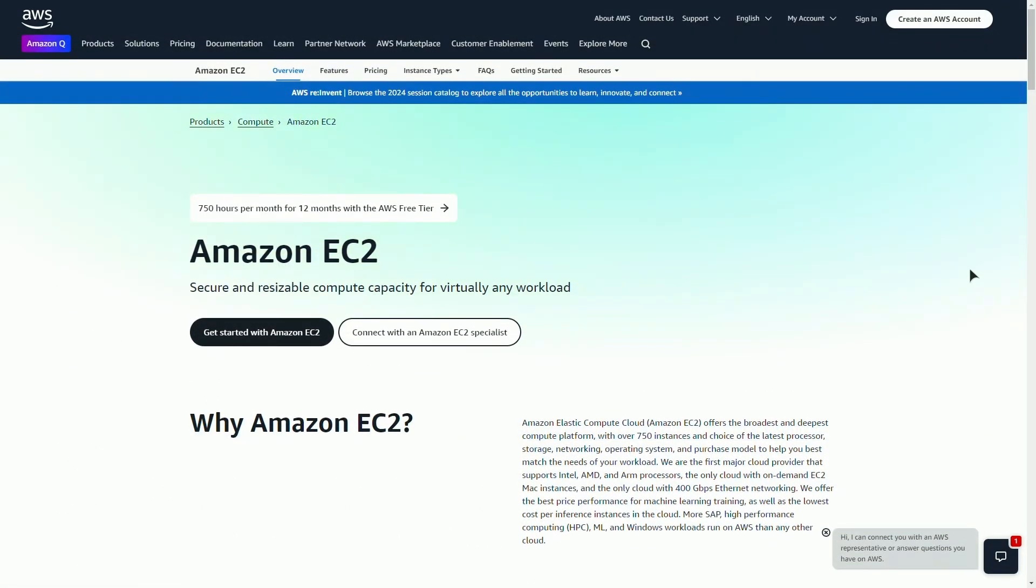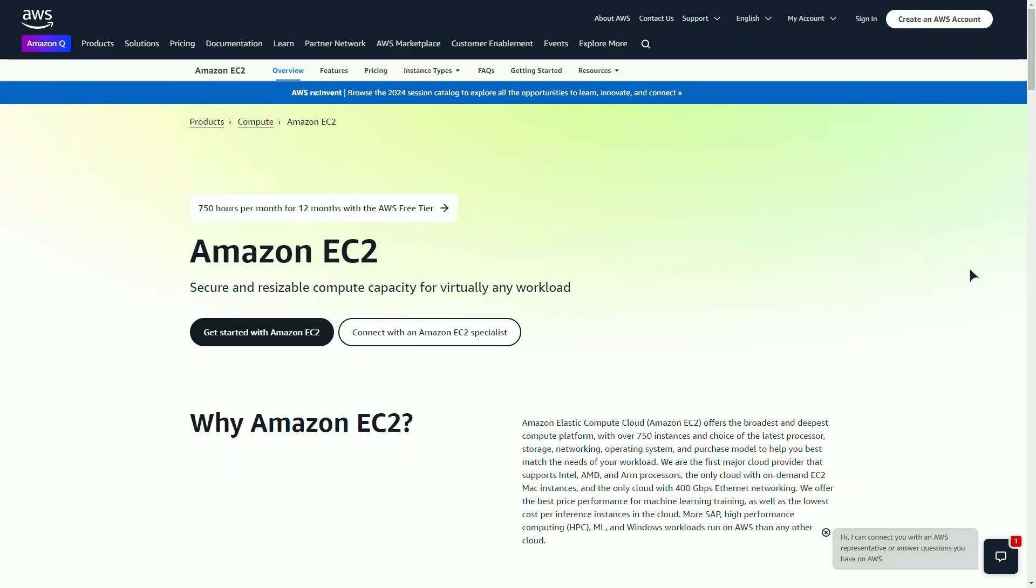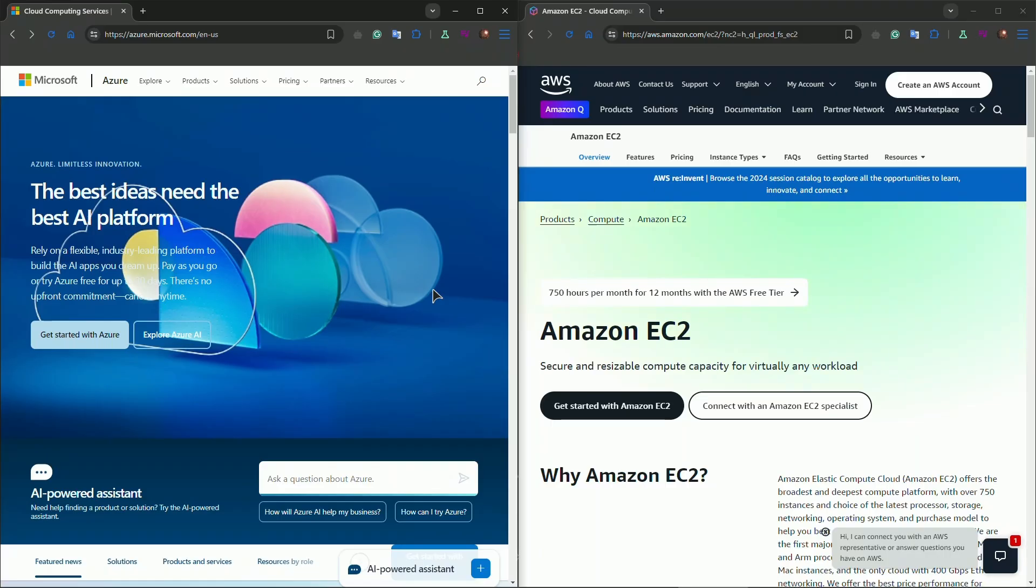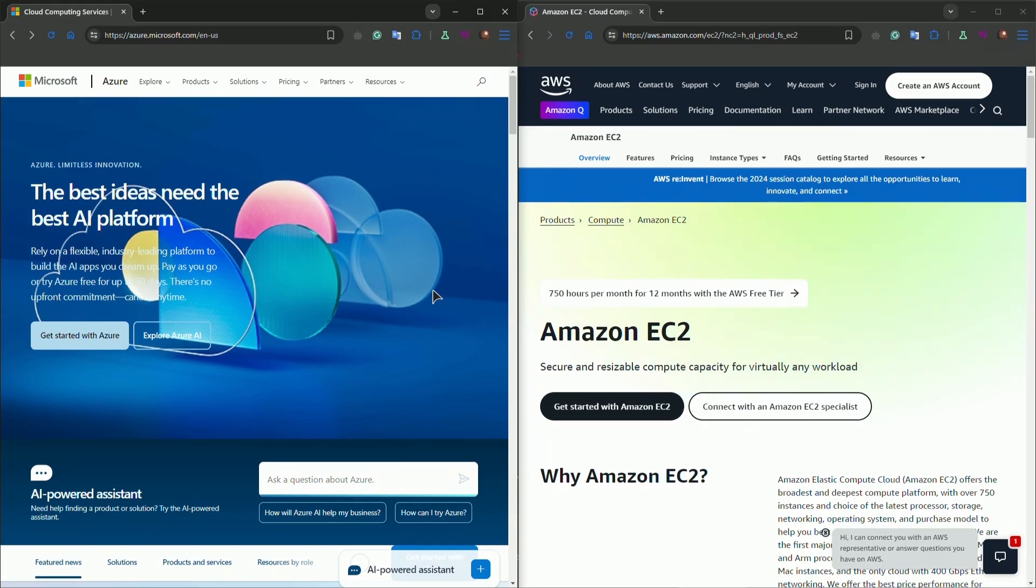AWS, on the other hand, has a bit of a steeper learning curve. The interface isn't as intuitive, especially for those new to cloud platforms. However, it has an edge when it comes to advanced features and developer tools like AWS CodeDeploy, CloudFormation, and a broader selection of SDKs. It's a powerhouse, but you'll likely need some expertise to make the most out of it. So if your team is small and you want to get up and running quickly, Azure might be the easier pick. But if you've got experienced developers and need advanced capabilities, AWS could be worth the extra learning curve.